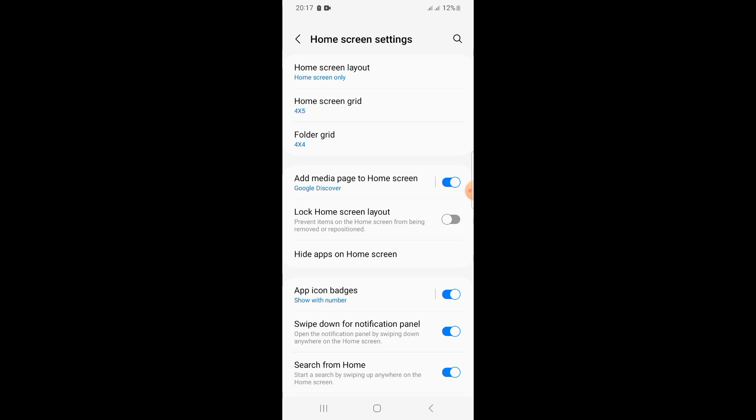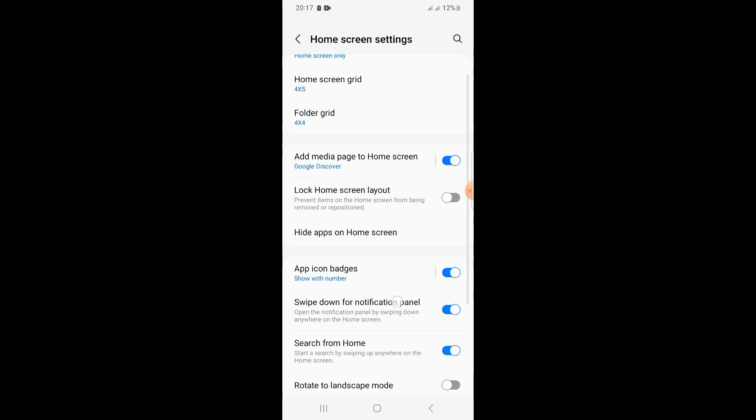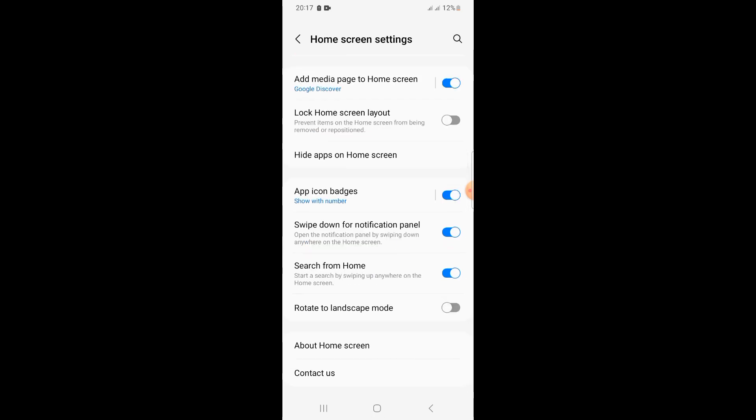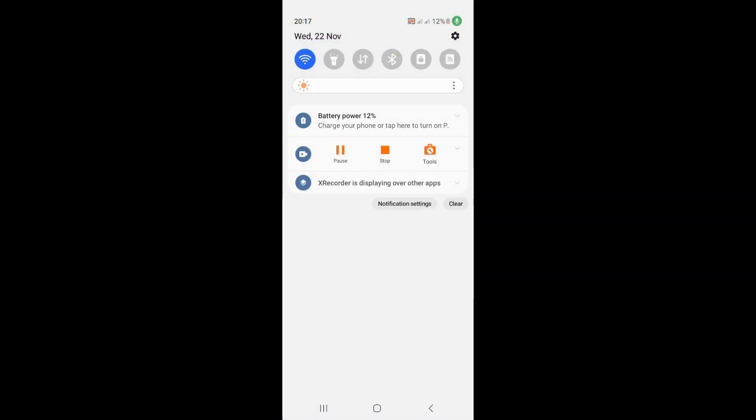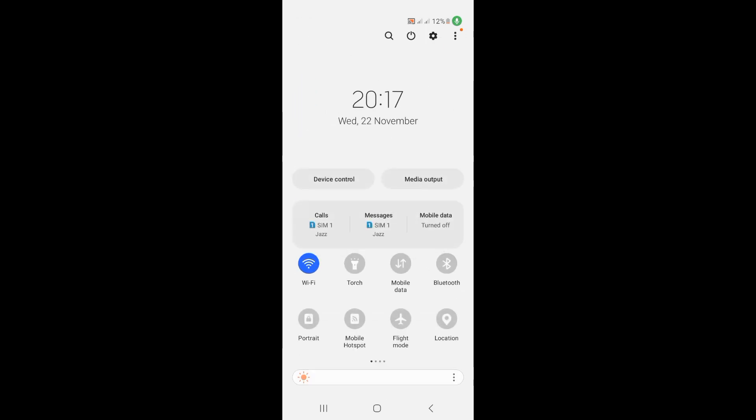Click on 'rotate to landscape mode' and go back. But it's not rotating, so what we have to do is slide down the notification bar.